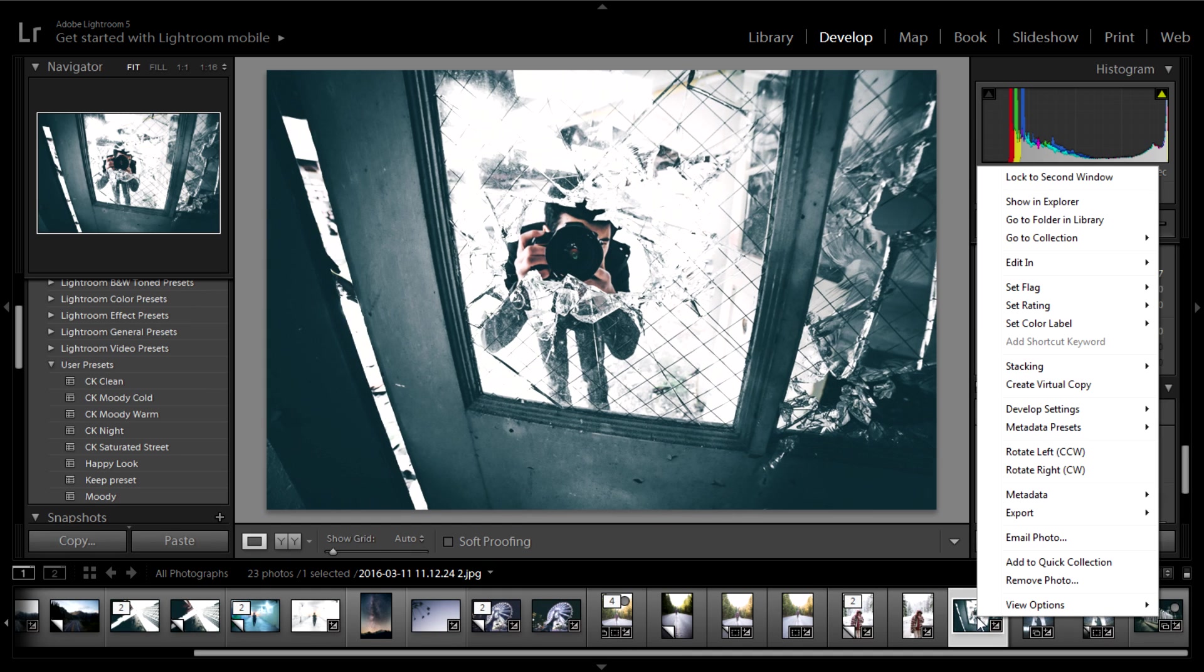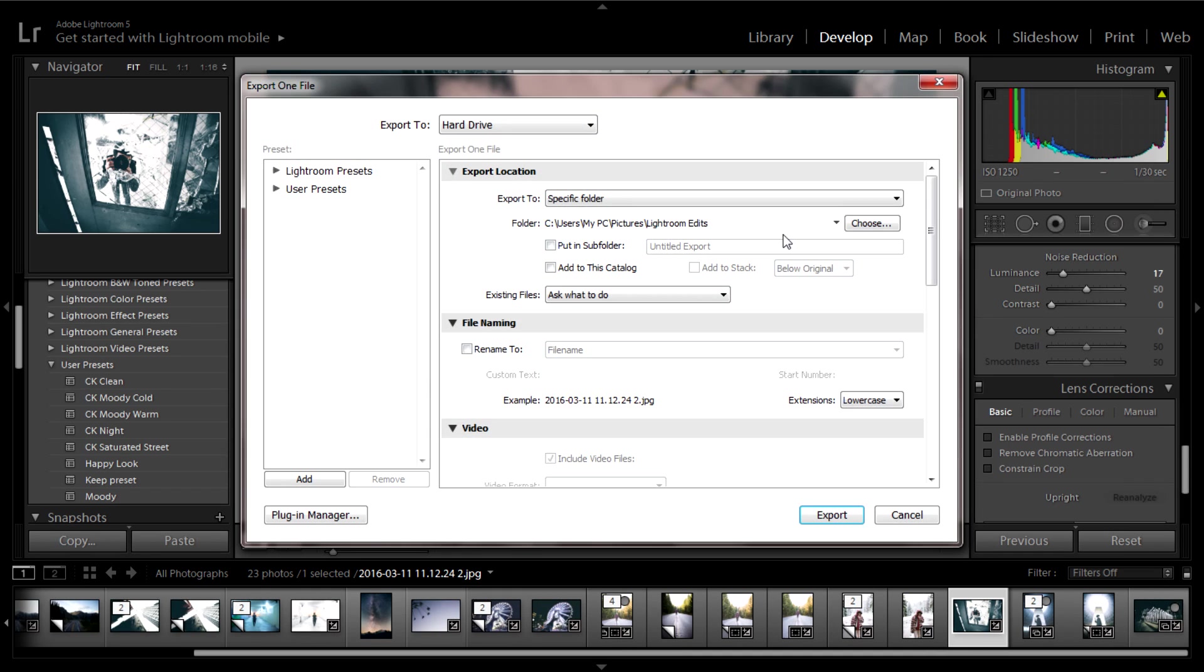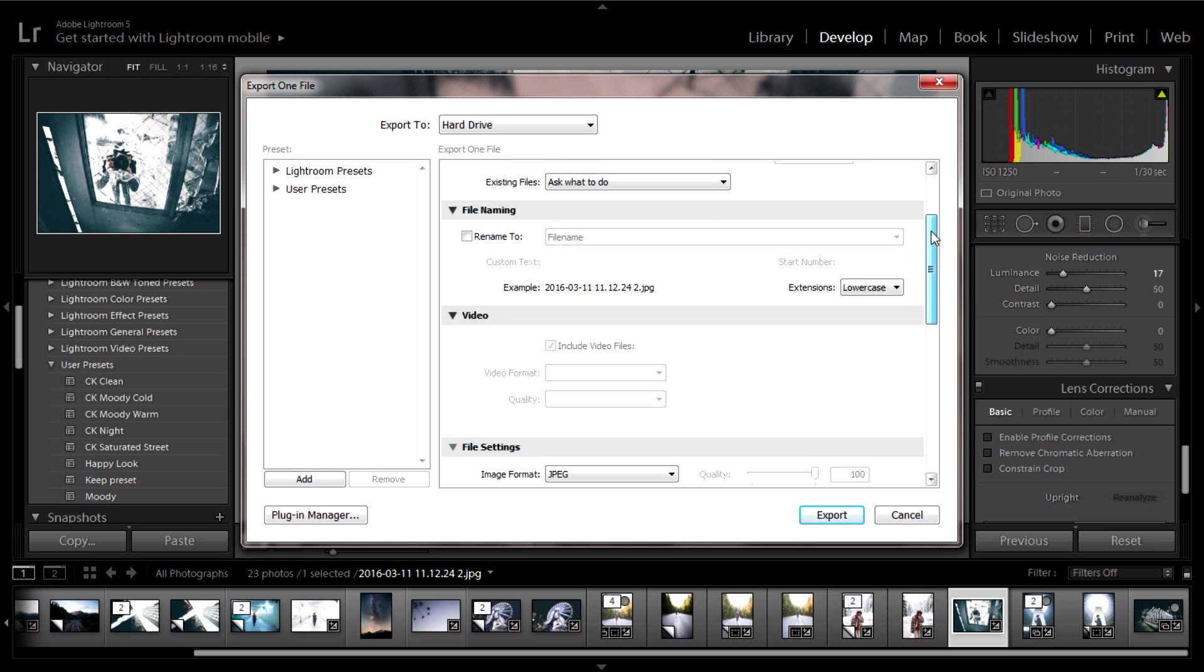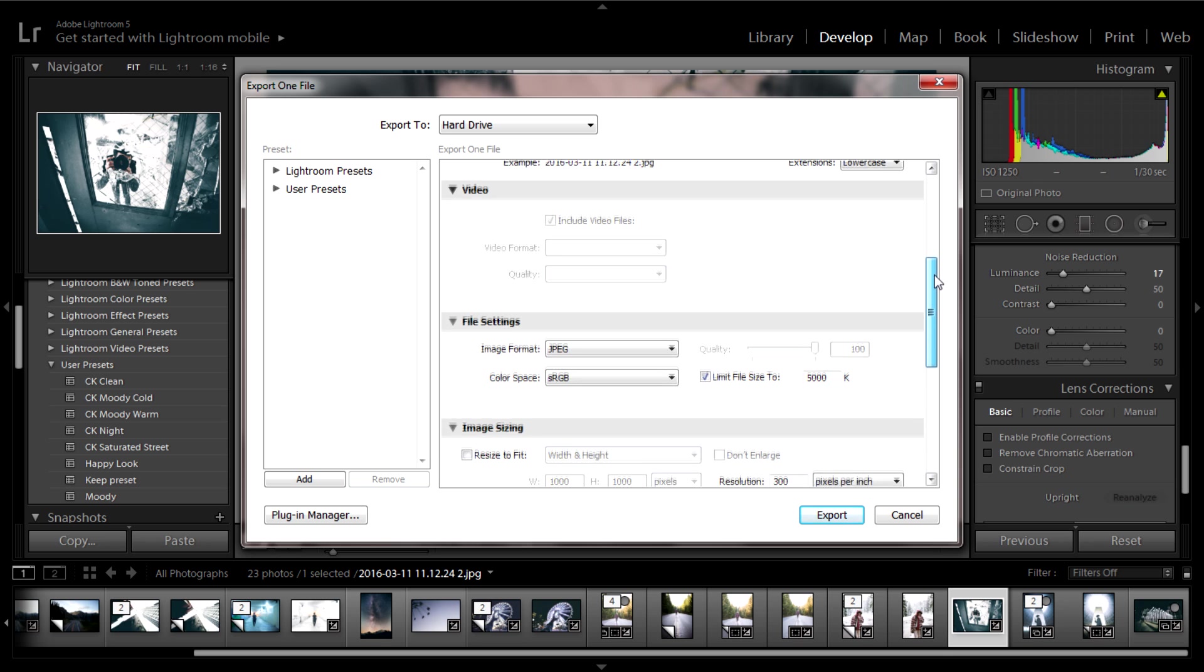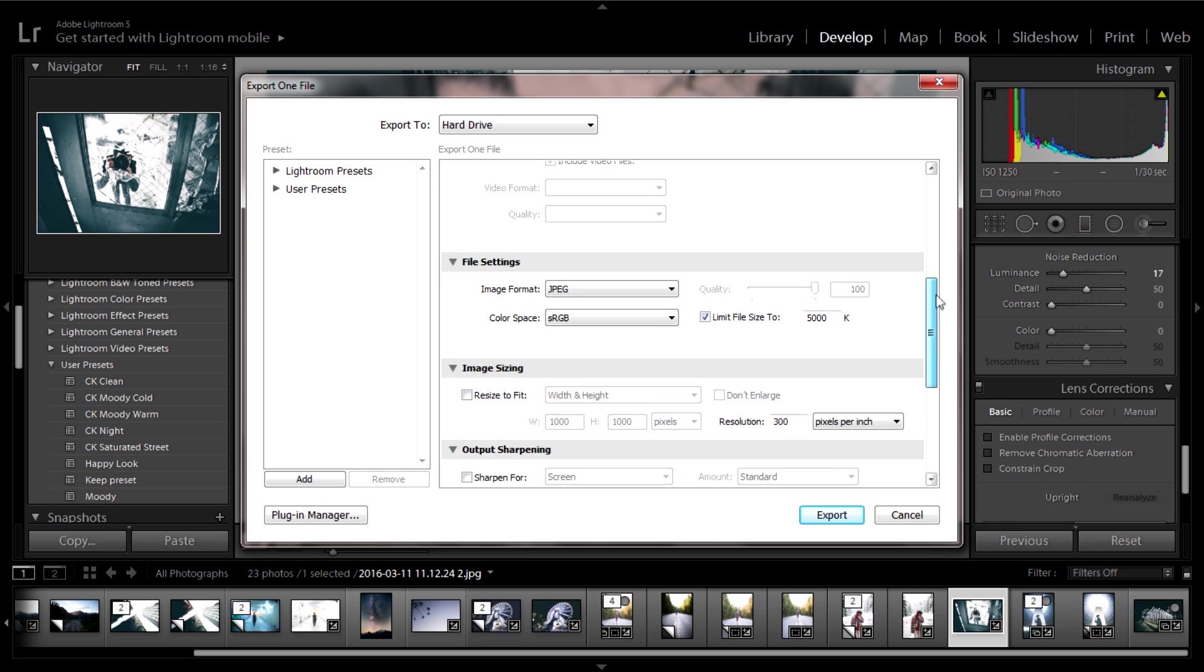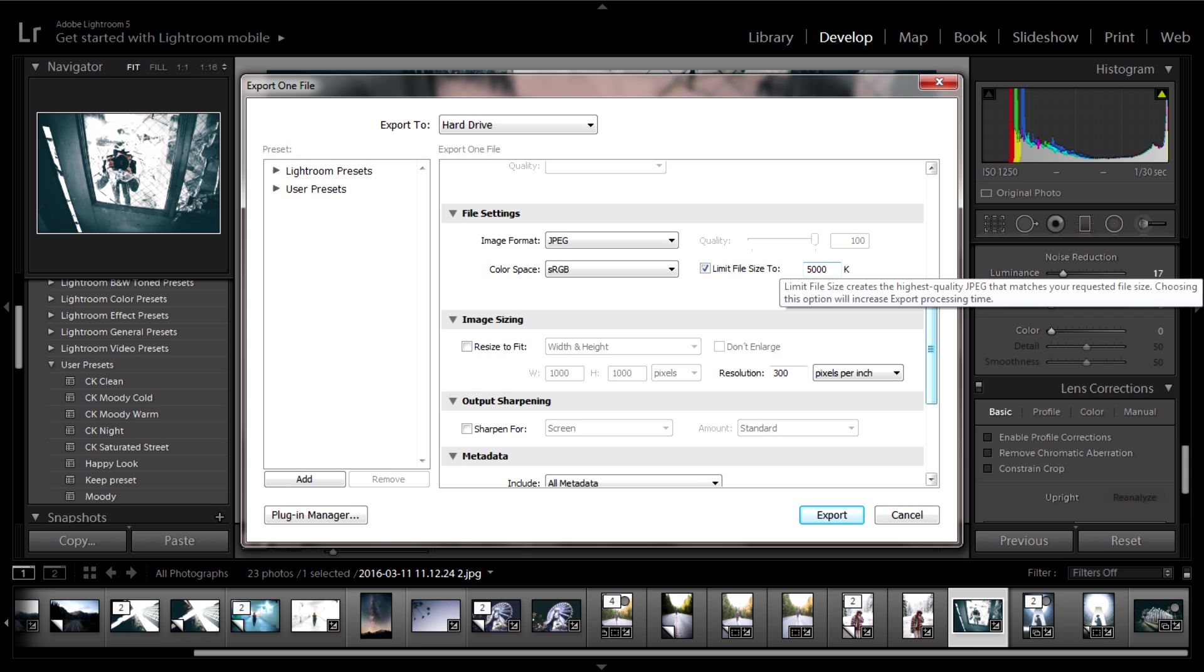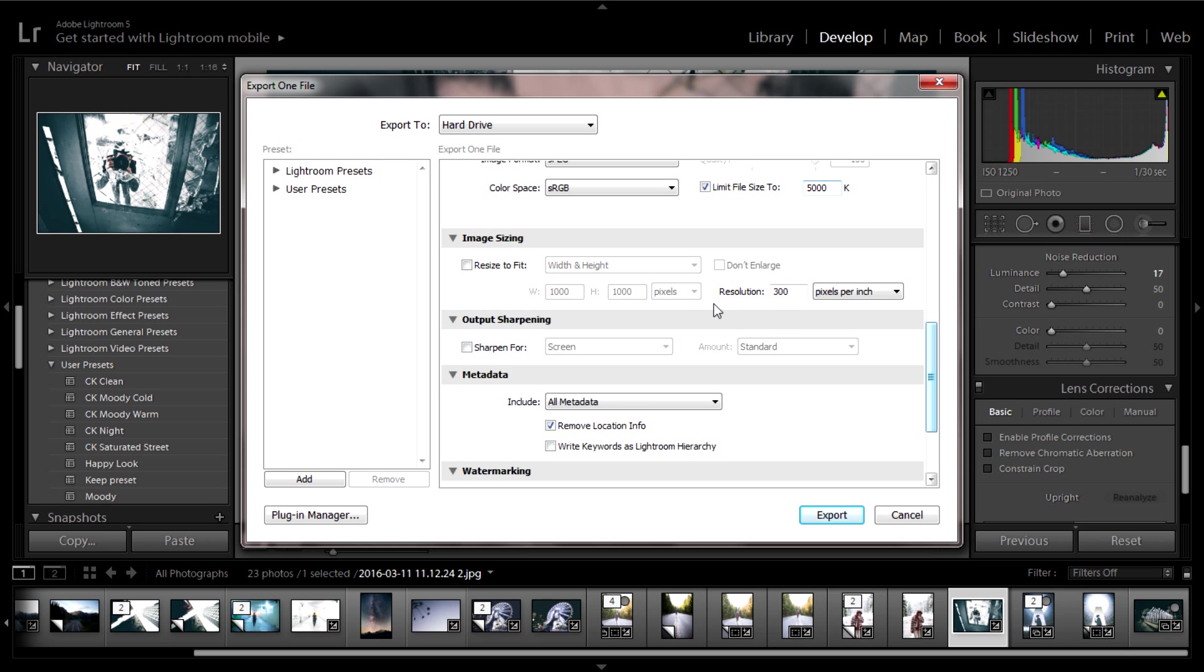I do not mess with the export location because that should be personal to you. I do not change file naming. I do not change video settings. I change file settings only to limit the file size to 5 megabytes. That is all I will do. I will keep the image format to JPEG, the color space to sRGB, and that is it.